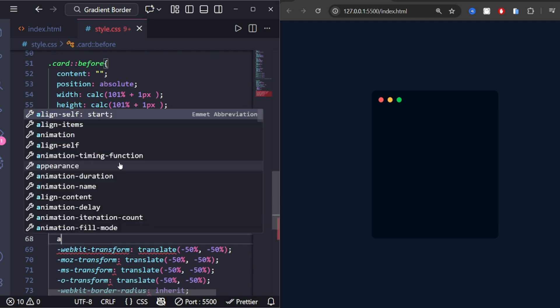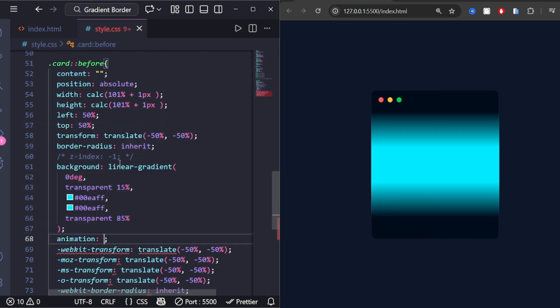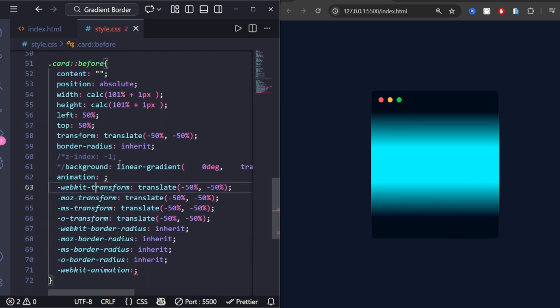Animation: spin 5 seconds linear infinite rotates the gradient continuously.